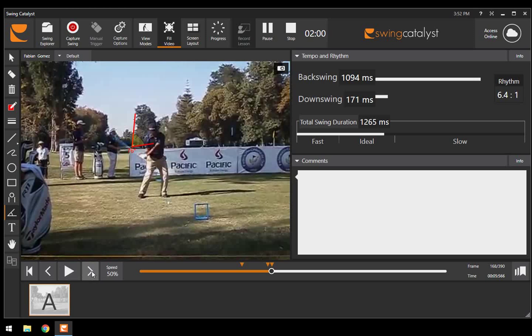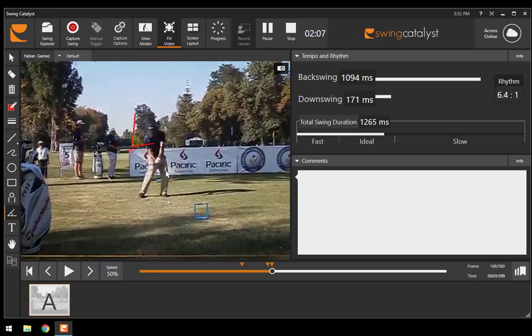Now, once he's at that position where the hands are waist high and just about at that back leg—it's actually a little bit ahead of there—we're going to see that he's at 103 degrees.